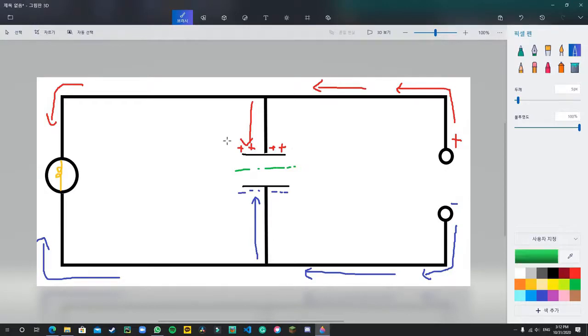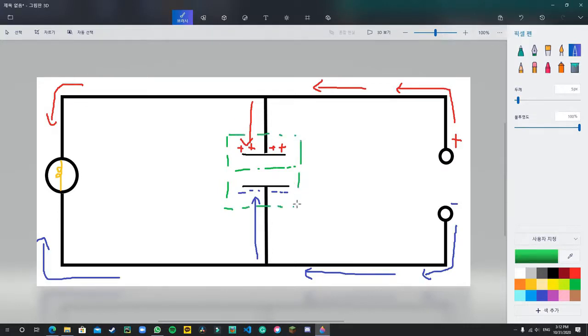Now, a capacitor, by storing this difference in charges in two conductive plates, has managed to create that exact potential difference.